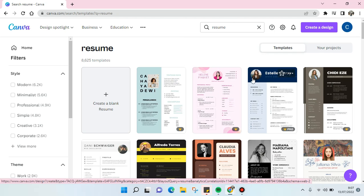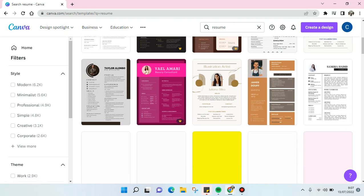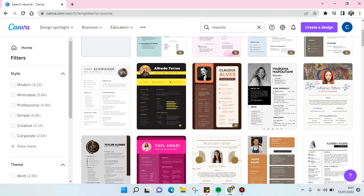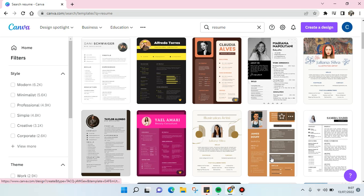I'm going to show you how. So first, just choose a resume that you think fits your needs the most. For example, I want to choose this one.